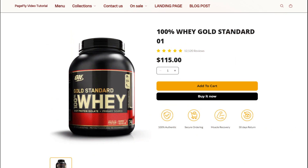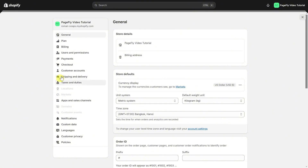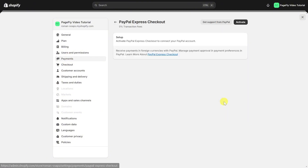Almost done. Don't forget to set the payment in Shopify admin. For example, I will choose PayPal as the payment method. From your Shopify admin, go to Settings, then Payments, and click on Activate PayPal. Or you can add other payment methods.